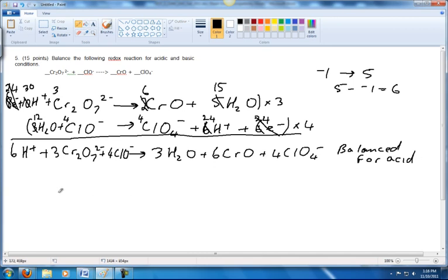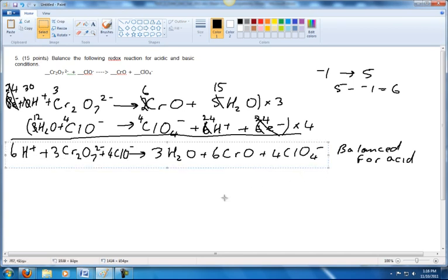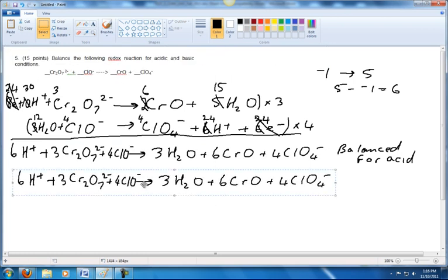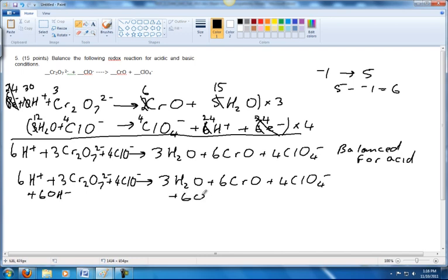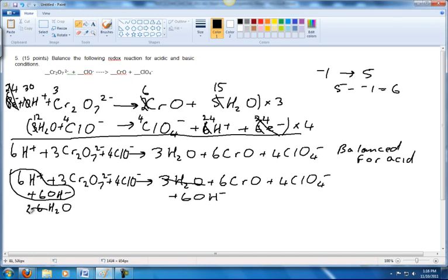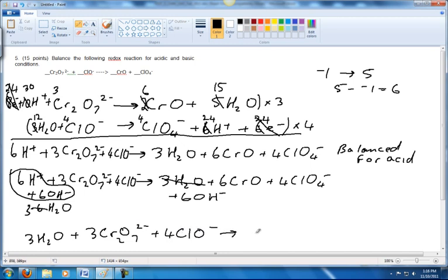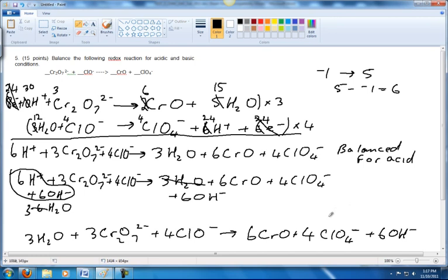The next thing we're going to do is balance this for base. Starting from the acid-balanced answer, I'll add enough OH⁻ to cancel out the H⁺. Adding six OH⁻ combines with 6 H⁺ to give 6 H₂O, and 6 H₂O cancels with 3 H₂O to leave 3 H₂O. So the final answer for basic conditions is: 3H₂O + 3Cr₂O₇²⁻ + 4ClO⁻ → 6CrO + 4ClO₄⁻ + 6OH⁻.